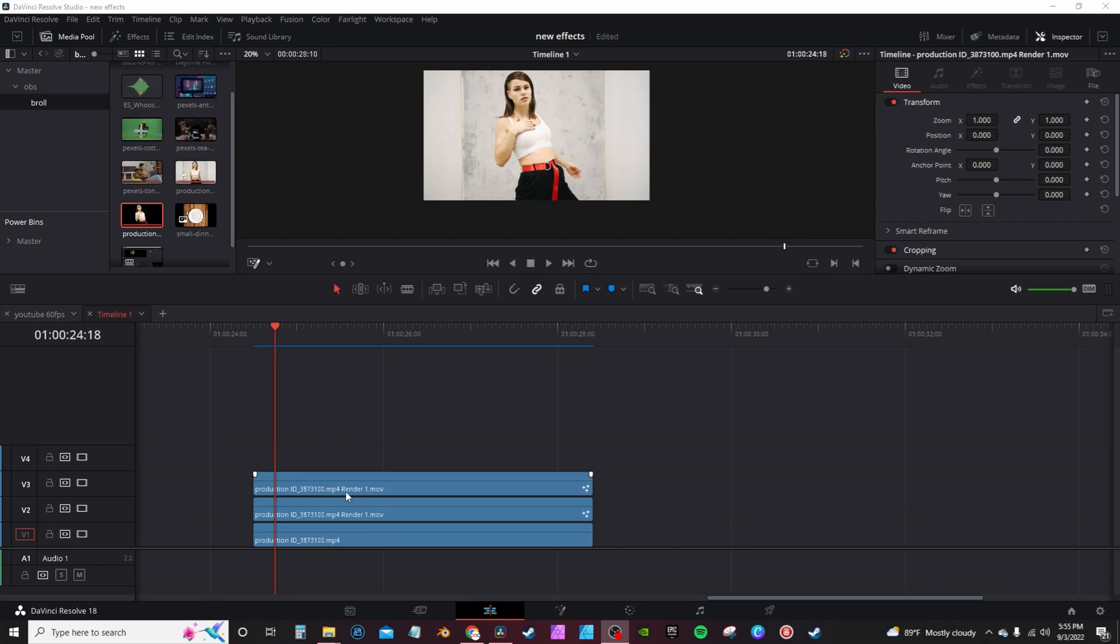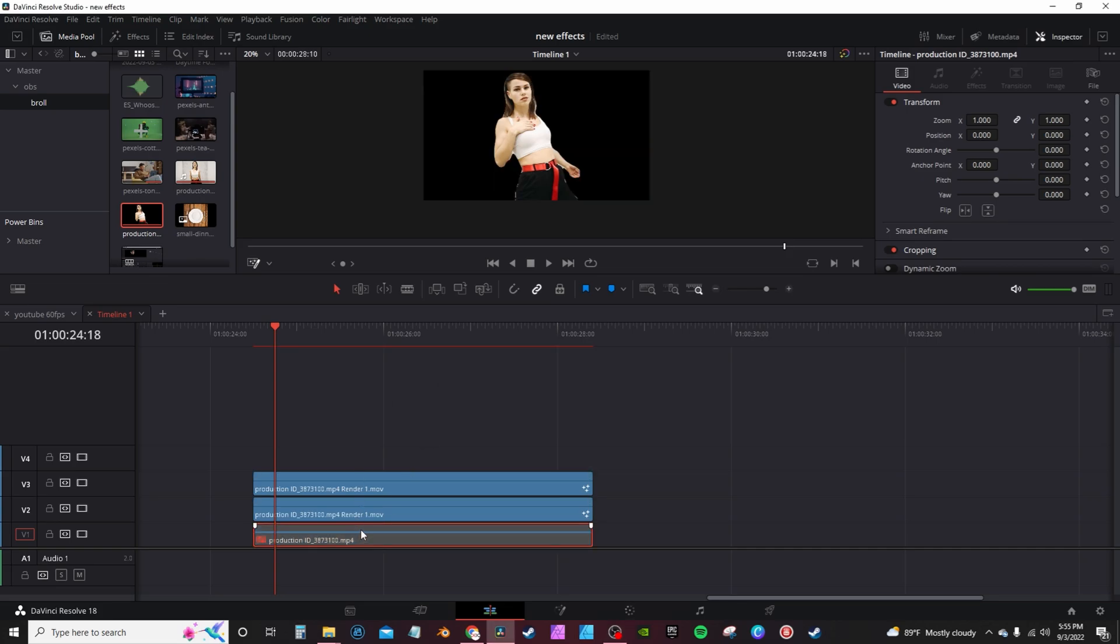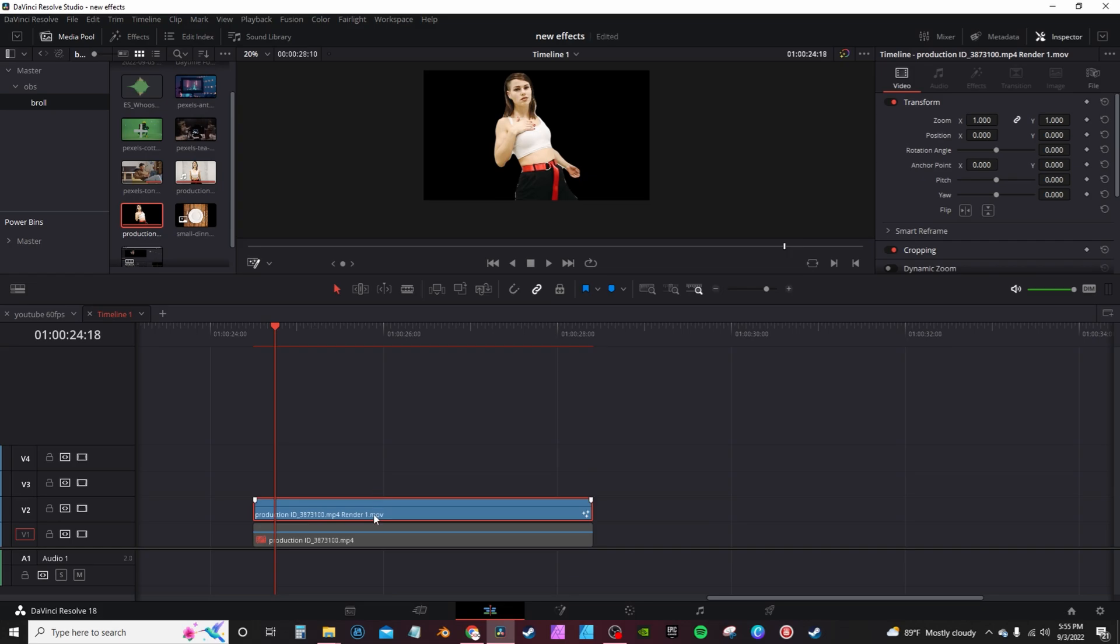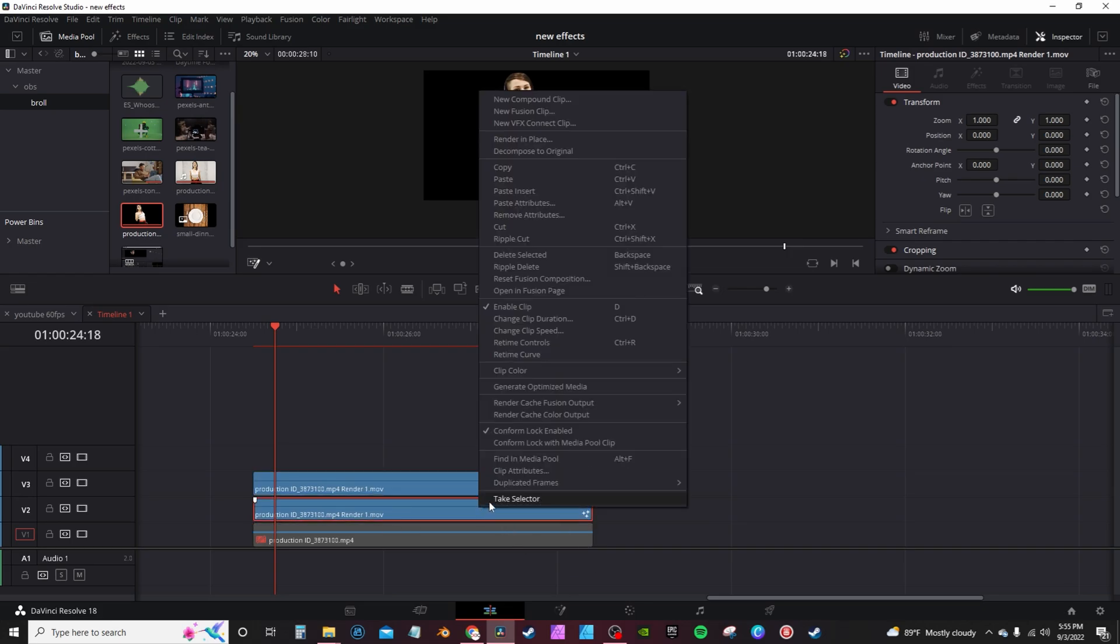For the next effect, you're gonna need to mask out your subject twice. Well, actually you need to mask out once and then duplicate it. For this bottom layer, if you disable it, is just the background. And then both of these layers are the masked out subject duplicated. Then you're gonna highlight the middle clip, right click, and open in Fusion.